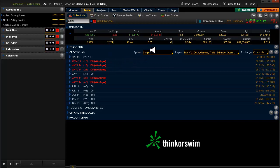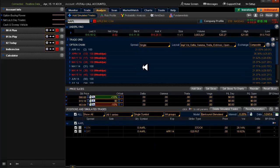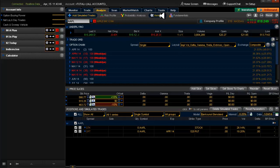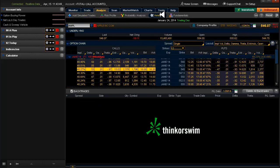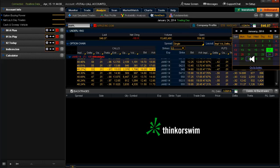Let's look into the past at previous earnings. I did this in both On Demand and ThinkBack and came up with similar results. Since ThinkBack is faster, we'll use that. We'll go to the 24th — the Friday before earnings. Earnings are on the 27th after the market closes, so we'll be looking at our data on the 28th, 29th, 30th, and 31st.